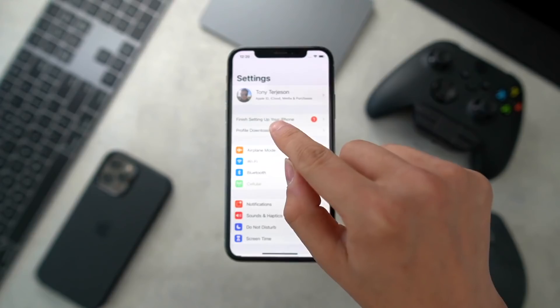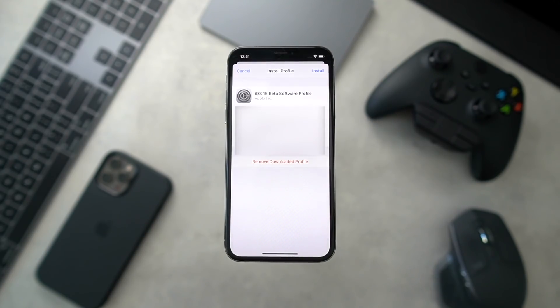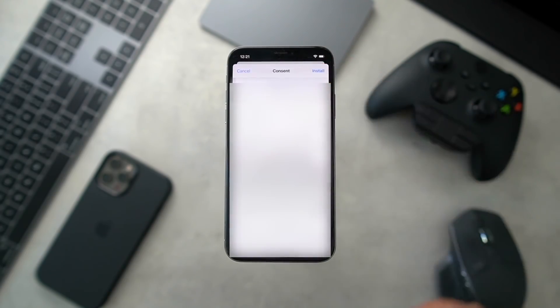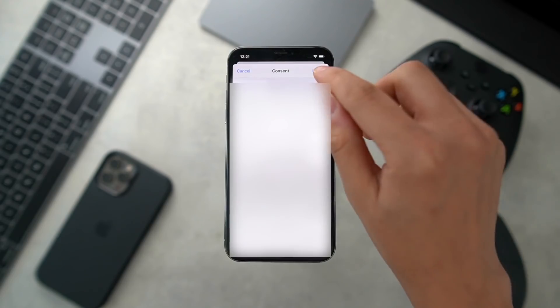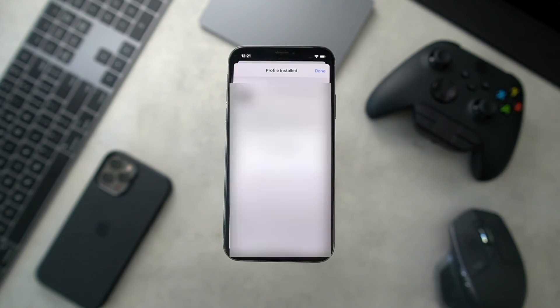From here, tap on Profile Downloaded. I'm going to blur out quite a bit of this because I'm not sure exactly what was flagged with our videos last year, but being extra safe — we're just going to click Install, Install, and Install, agreeing to all of the terms and conditions.